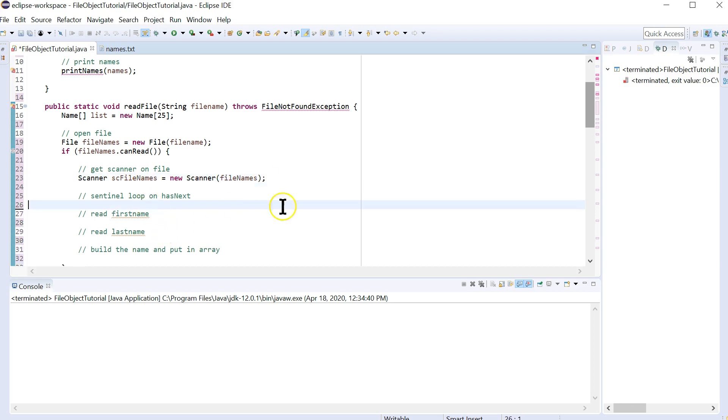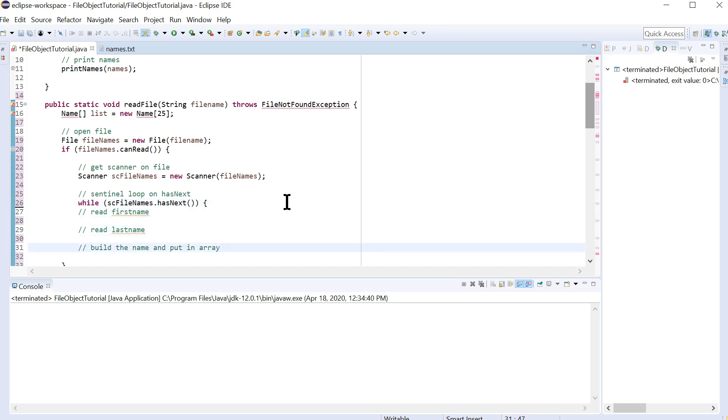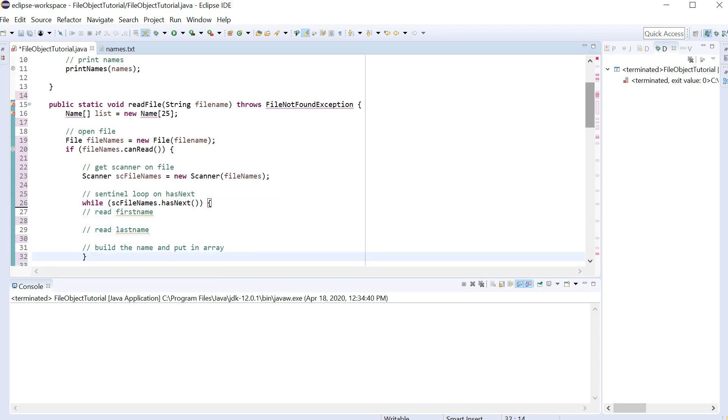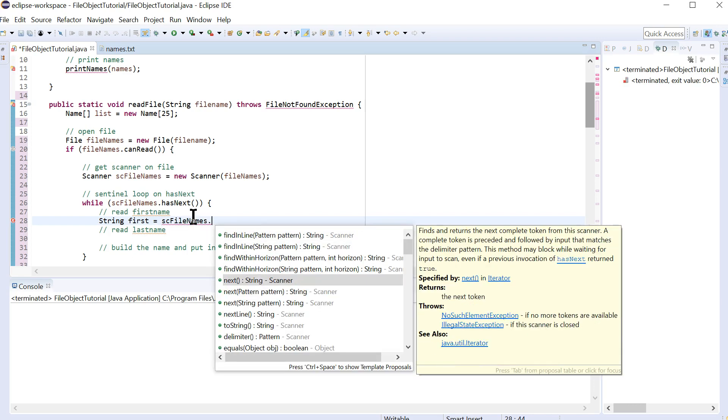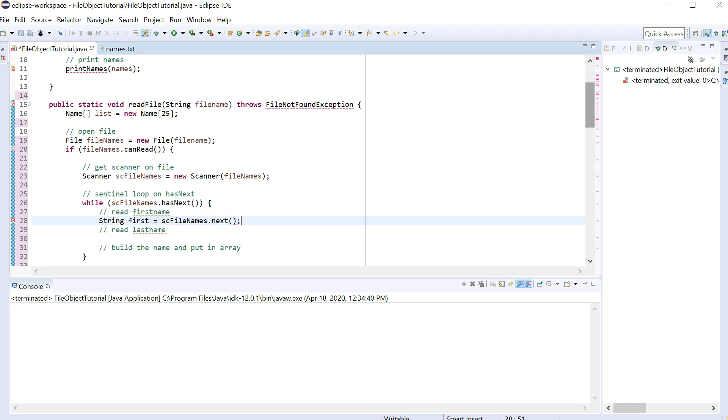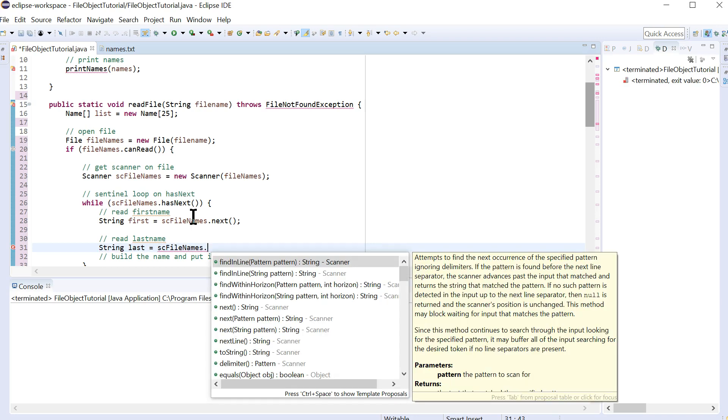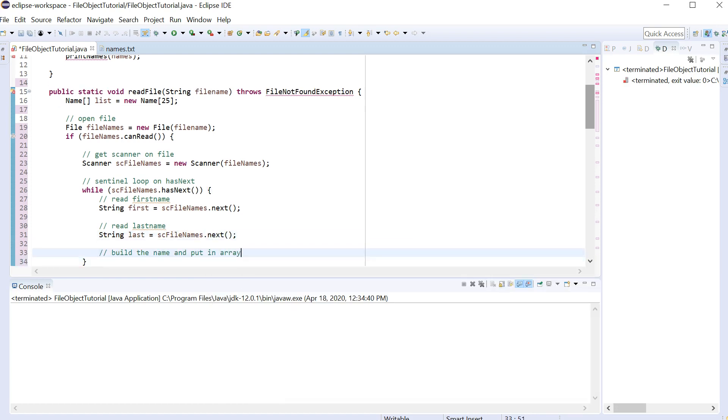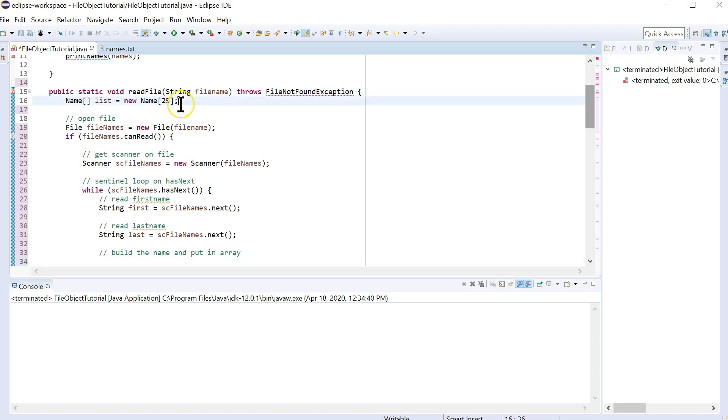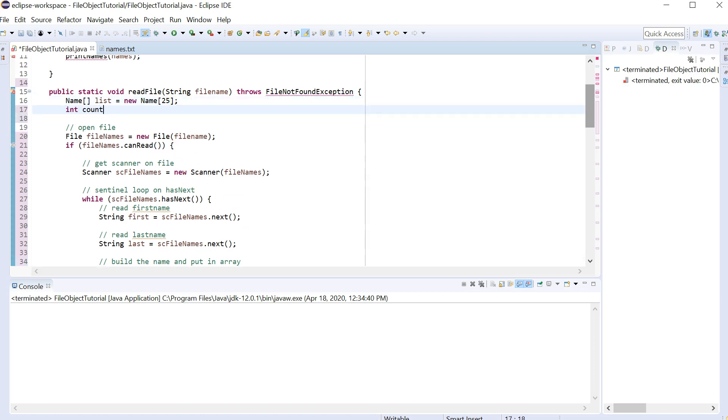And now we get to this more familiar code. So we need to set in a loop on hasnext. While sc file names dot hasnext, we need to do these items. So let's read the first name. And then you can take a look here. Next, this is to read a string. And then similarly, we want string last equals sc file names dot next.